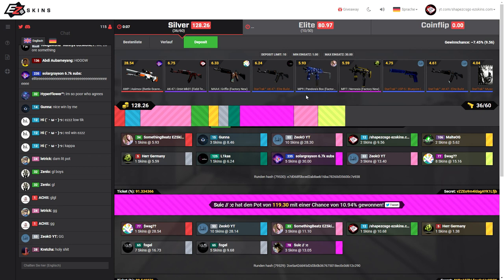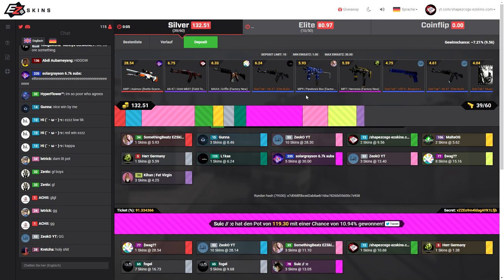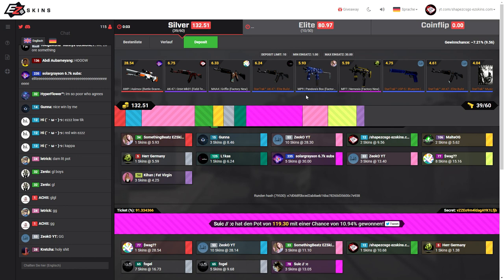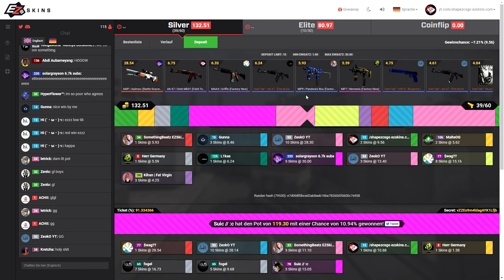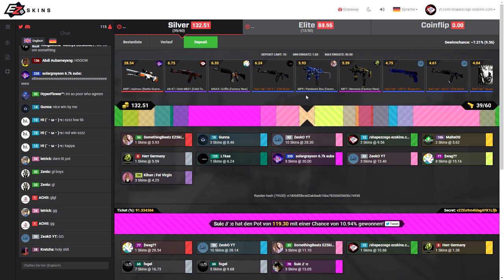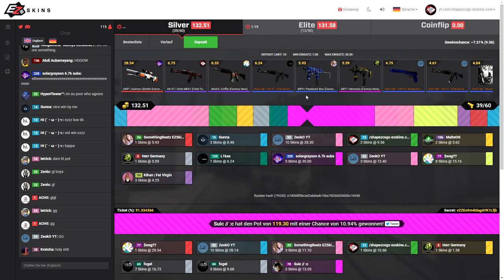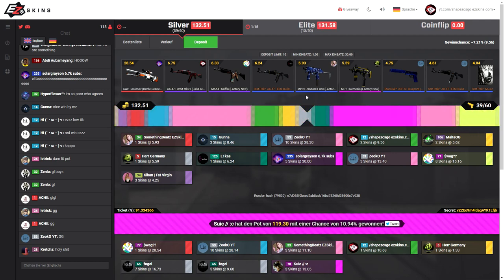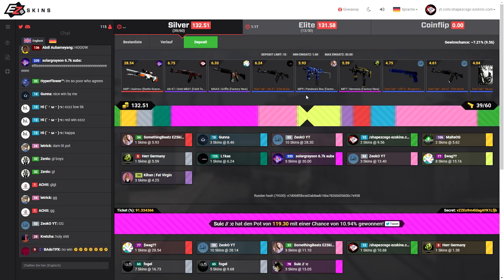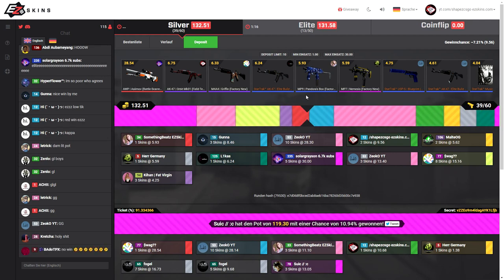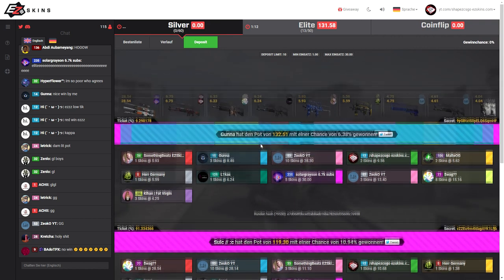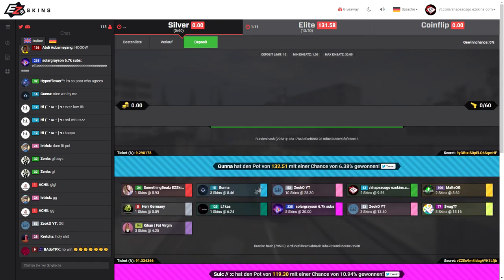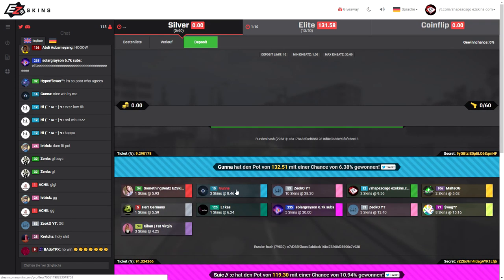So I'll just make another one, let's make it 40 boys. Please be green, come on green, green, green, please be green. We got seven percent.